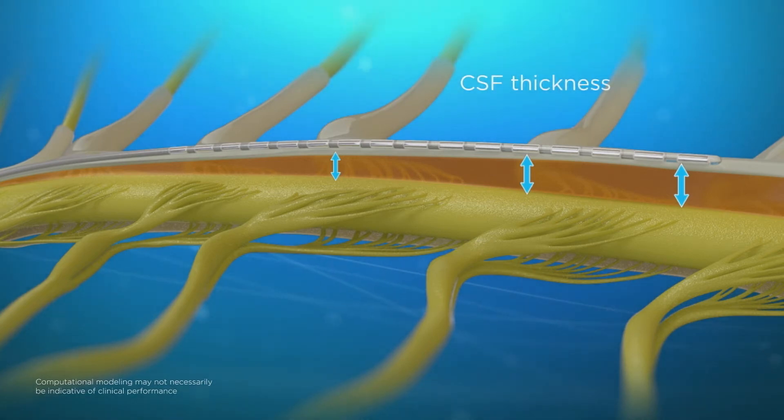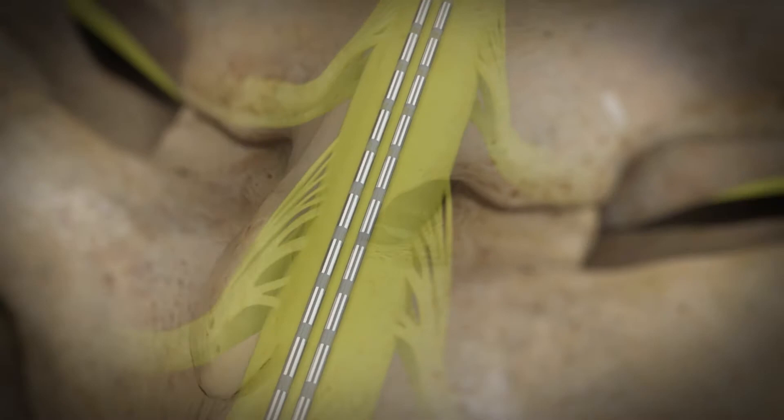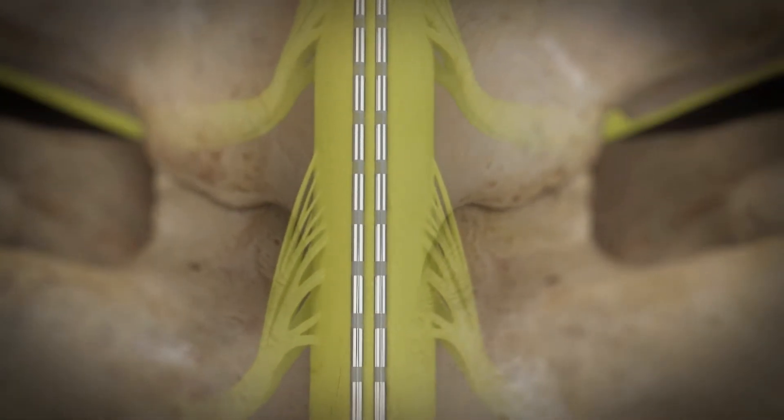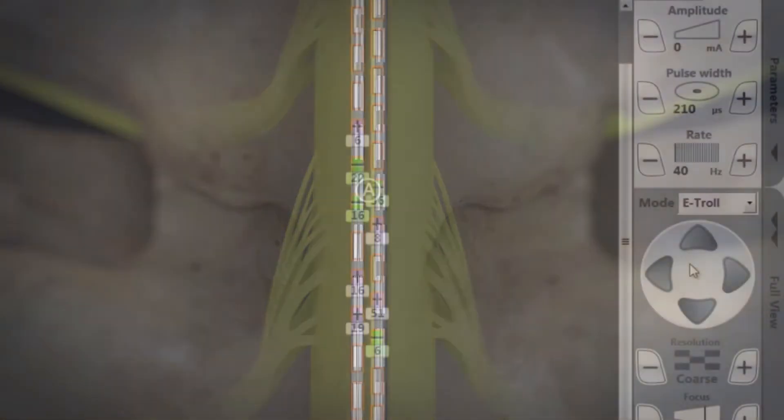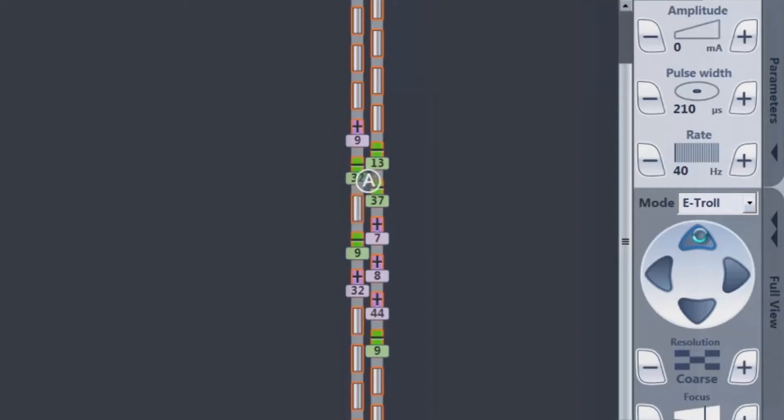With these three-dimensional inputs the algorithm then automatically generates advanced anode and cathode configurations to best target the selected central point of stimulation.